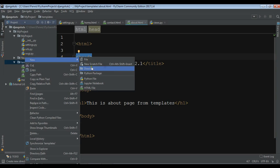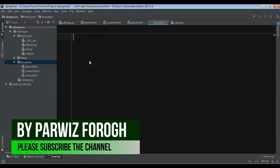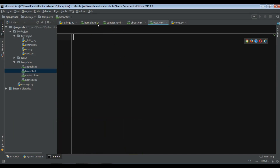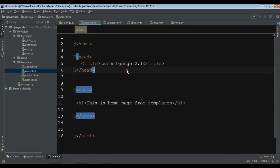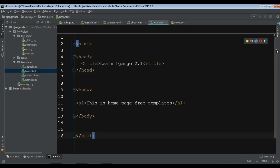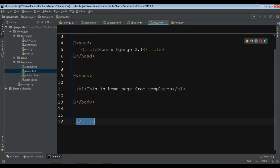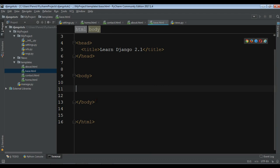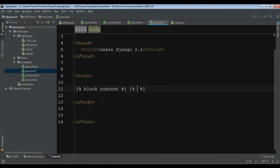I'm going to create a new HTML file and call it base.html. From home.html I'm going to copy everything and paste it into base.html. Then I'll remove the page-specific content and add a block in its place. I'll give this block the name 'content', and at the end I'll close it with end block. This block is where our child templates will inject their content.